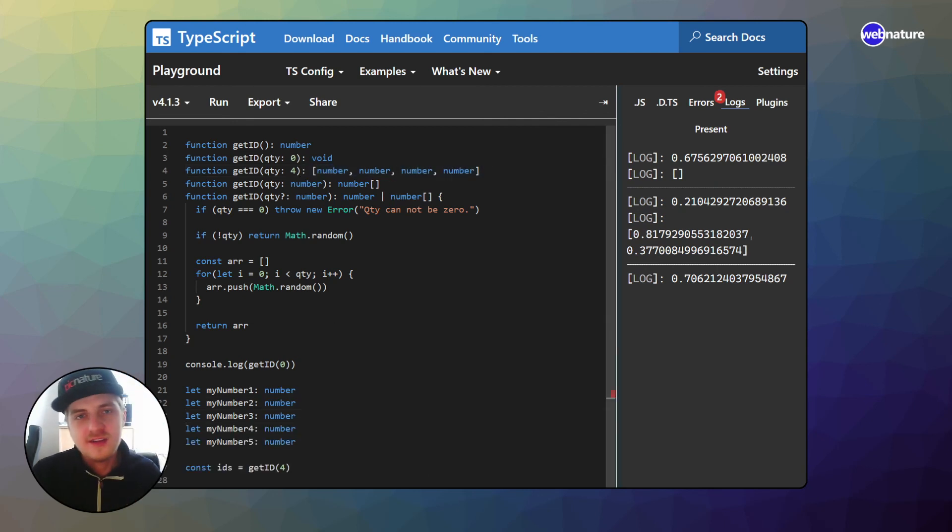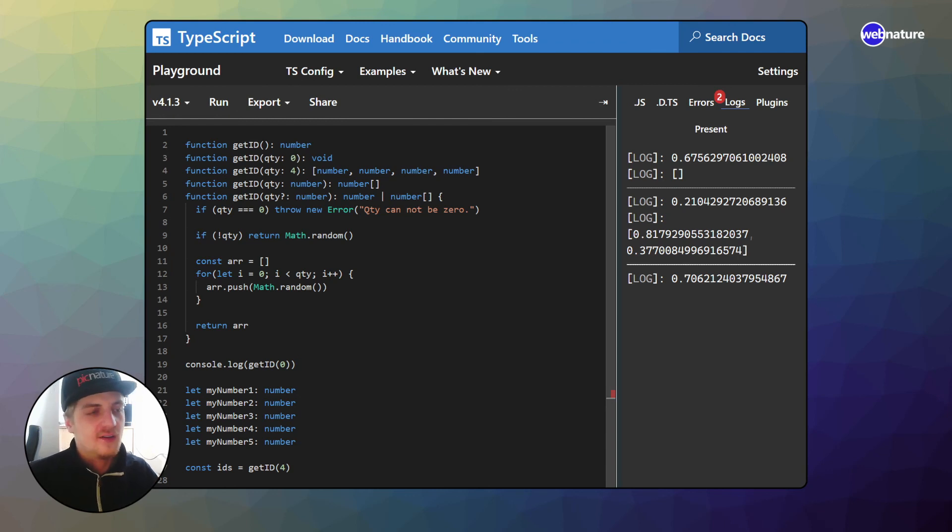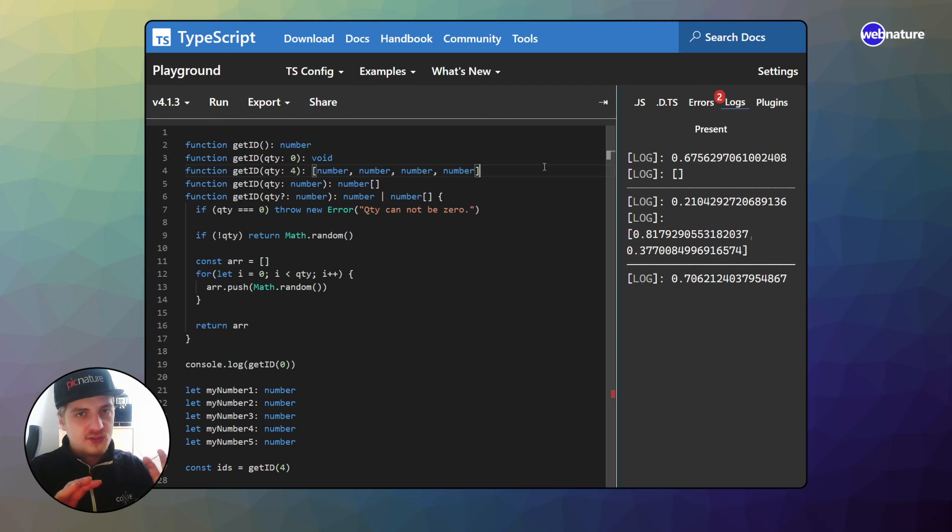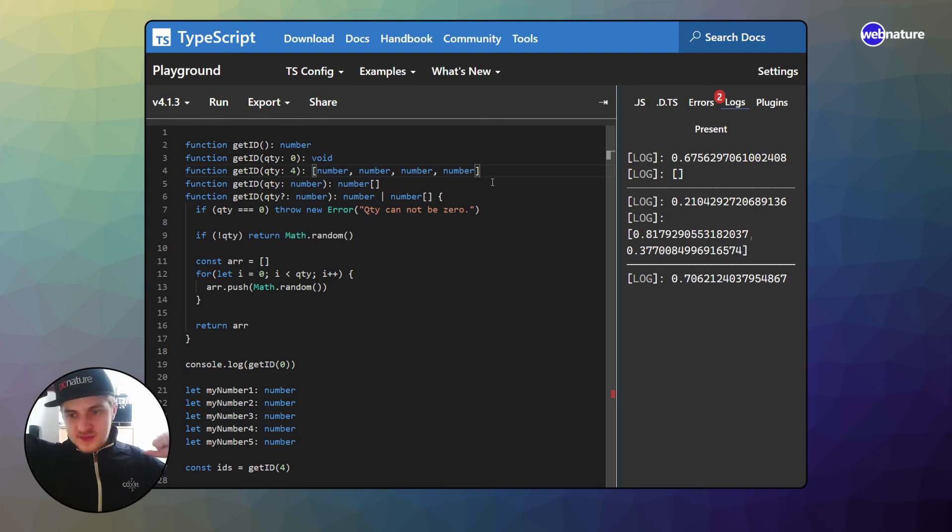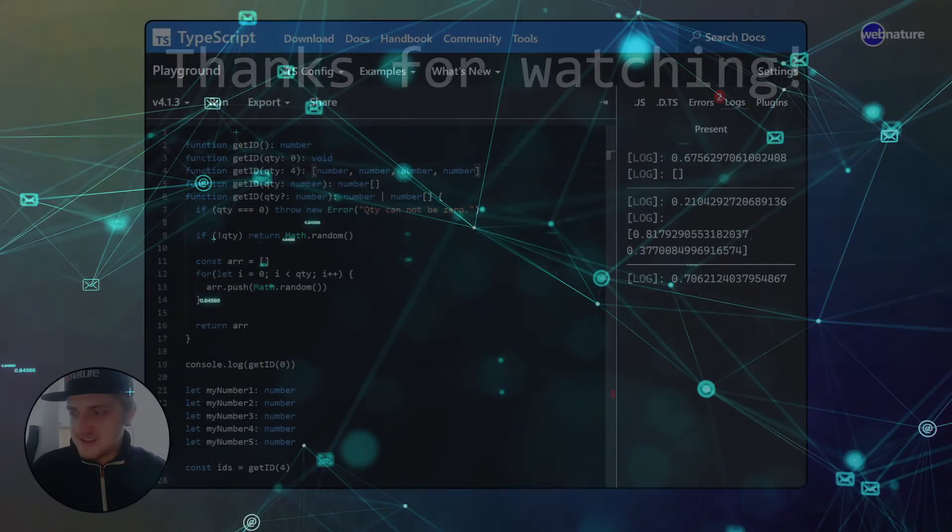I hope this example has shown you guys what functional overloading is and why you would want to do it. And also you can see that functional overloading is completely optional and it's really up to you how far you take it. Anyways, hope you guys learned something and see you next time.